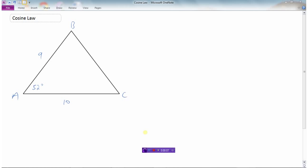By now you've learned how to use regular trigonometry — the primary three trig ratios when we have a 90-degree triangle — and then we've learned the sine law, which works well when we have an angle and an opposite side. But if we look at this particular question, we can't use those because it's not a 90-degree triangle, and we can't use the sine law because we have this angle but don't have the opposite side. So we're going to look at something called the cosine law, which helps when we know two sides and the angle in between them.